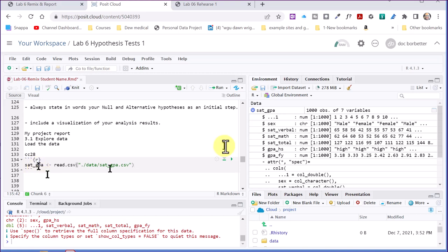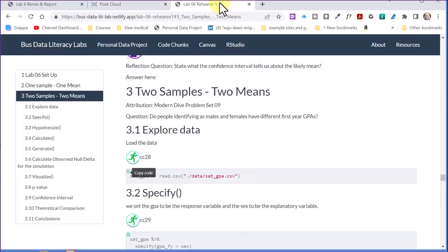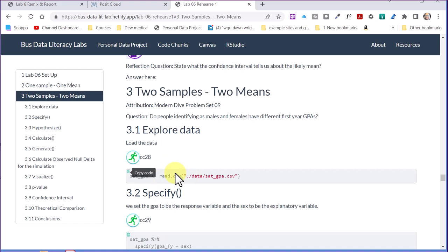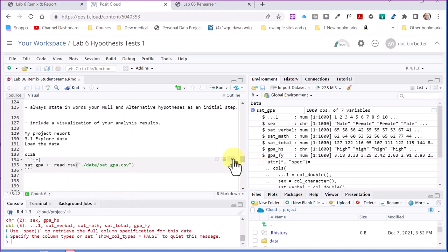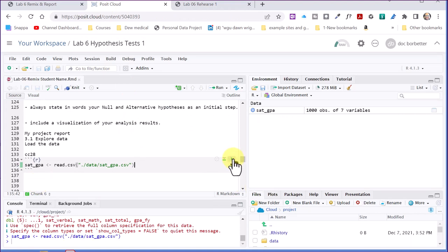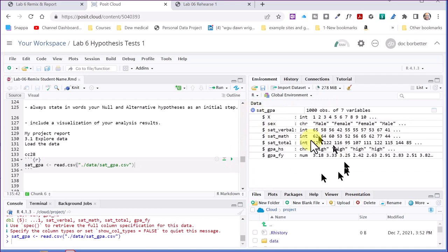The reason you have to do it that way is if you just tried to copy this code chunk here, it won't give you a correct code chunk. So you've got to manually insert those. So you can see we're starting our report, and there you can run this again if you want. It won't hurt. It's just going to again give us the SAT GPA that you would then explore.